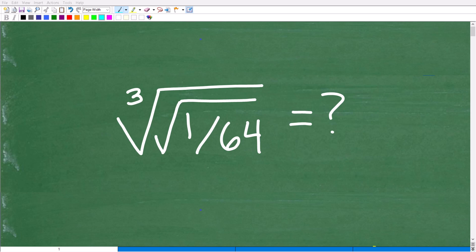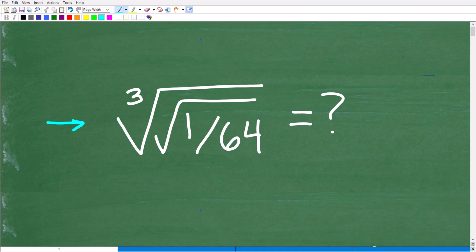If you want to be successful in mathematics, it's an absolute must that you know how to work with square roots, cube roots, powers, and exponents because these are everywhere in math. If you really understand all the rules with roots and powers and exponents, then this should be a pretty easy problem to do without the aid of a calculator. But a lot of people are not going to be able to figure this out because they don't understand these concepts well enough.